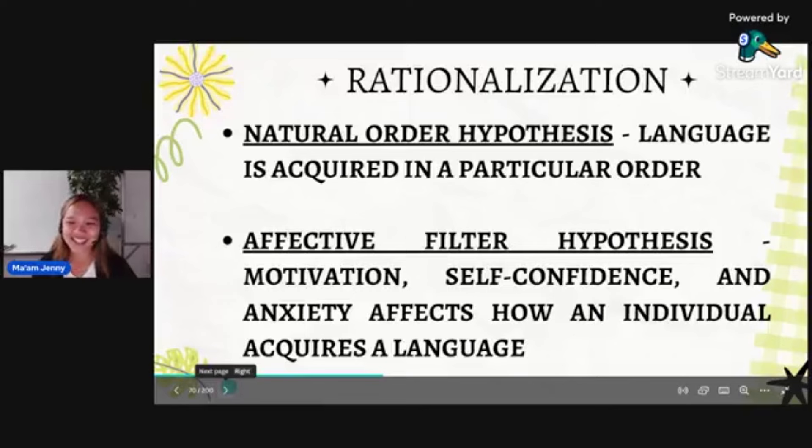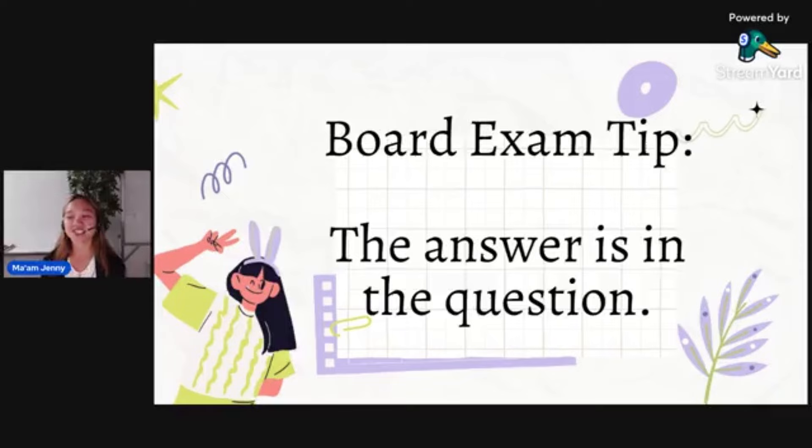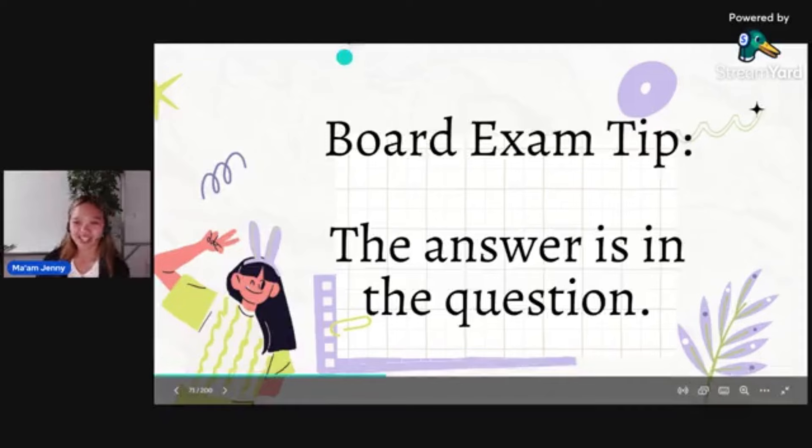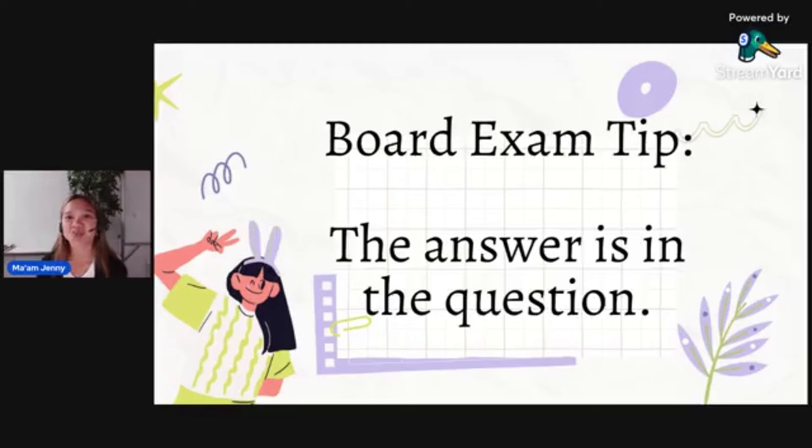Okay, let's try. This is the board exam tip: the answer is in the question. What will help you win is the way you analyze. Analyze the question well — from the question itself, you can already detect what it's talking about.